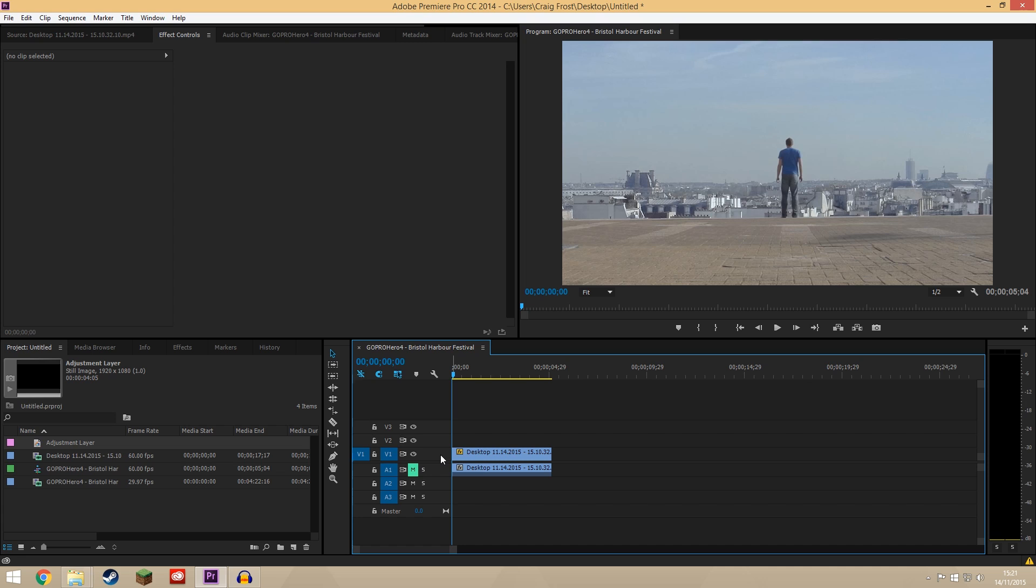Now I have done videos before showing you how to zoom and scale resize footage inside Premiere Pro, but I didn't show you how to animate it. It's really simple and you're going to use it quite a lot once you know how to use it.